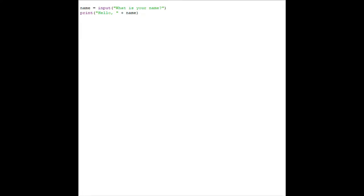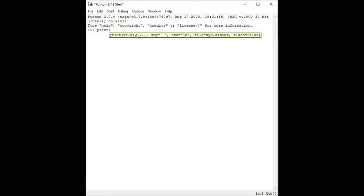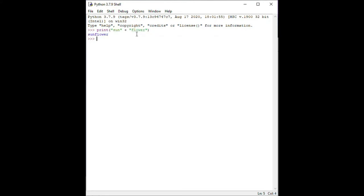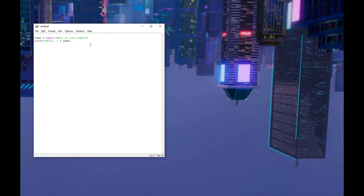The second line contains a print function. Print is another Python function which takes a string as input and writes that string to the screen. Inside the print function, you can see that we have something interesting going on. We have one string, hello, and then an addition sign, and then our variable name. What's happening here is called concatenation. Concatenation is simply a fancy word for joining two strings together as one. The addition sign between two strings will concatenate them together, as in this example with sun and flower. In the second line of our script, we are concatenating the string hello to our variable name, which contains a string, and then printing that value to the screen.